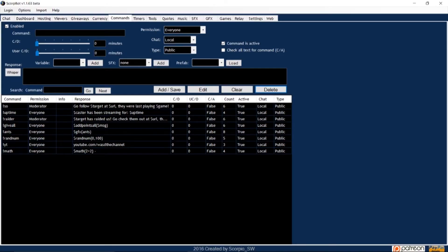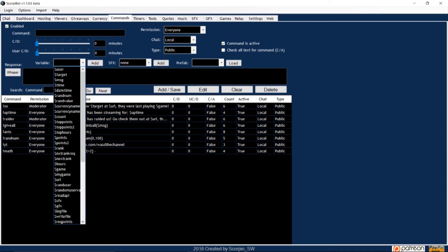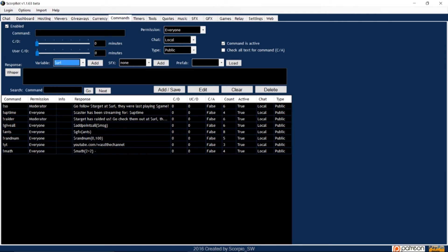First, I'll show you how to input a command through ScorpBot. As earlier mentioned, there are several different variables you can insert into the response window. Dollar sign URL is one example, and this is how you can create a command for a website. First, create a command. I'll use exclamation point beam.